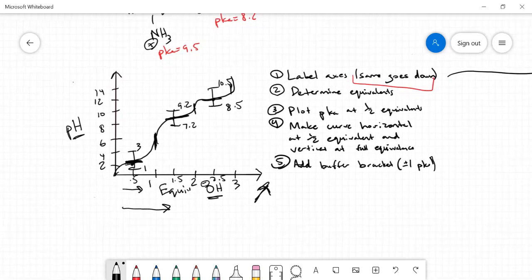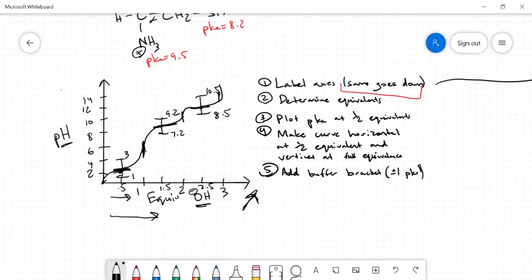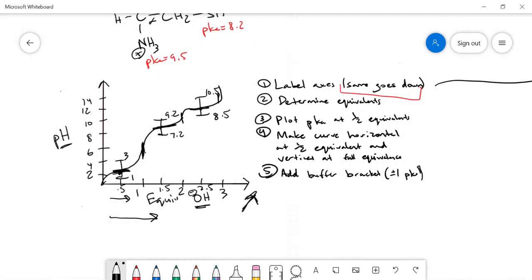I'll make another video explaining conceptually how the titration curve relates to the species present in solution, which will help clarify why the curve is horizontal at the half-equivalence point and vertical at the equivalence point.